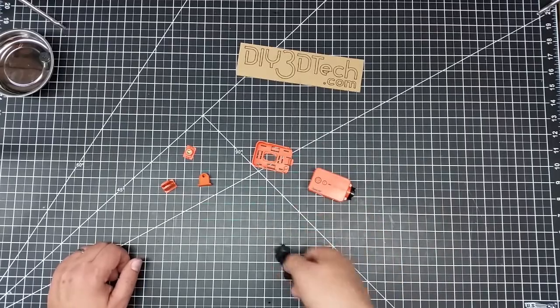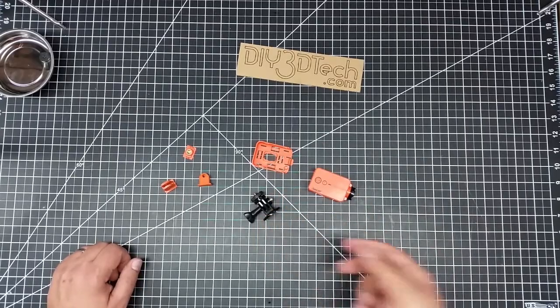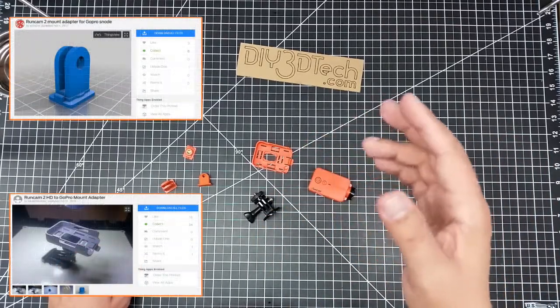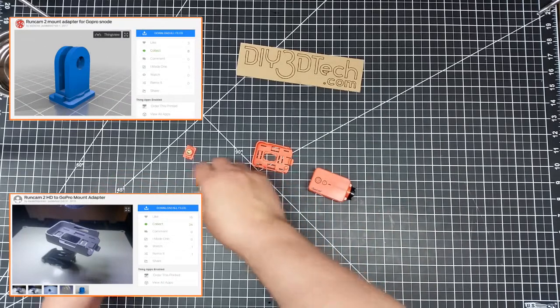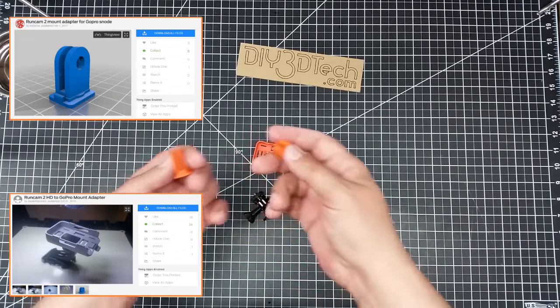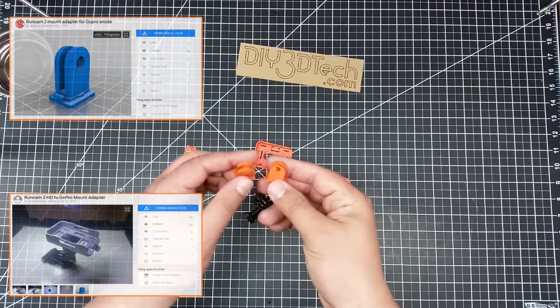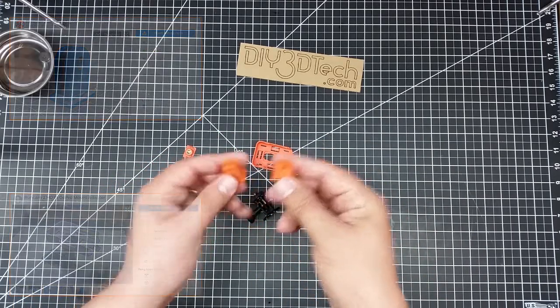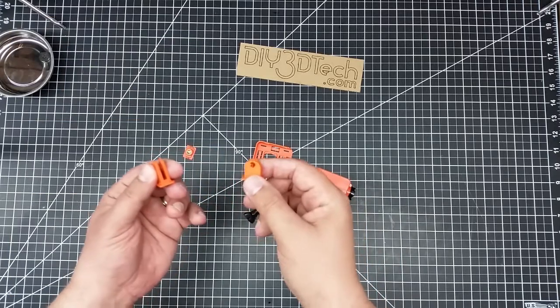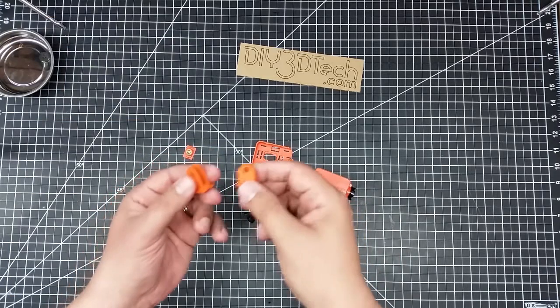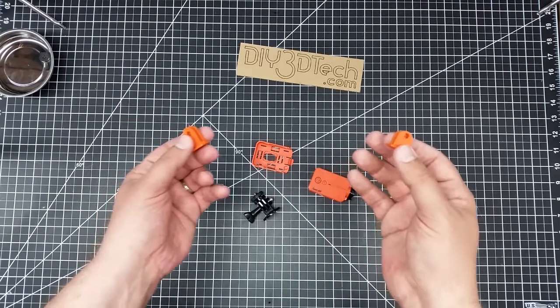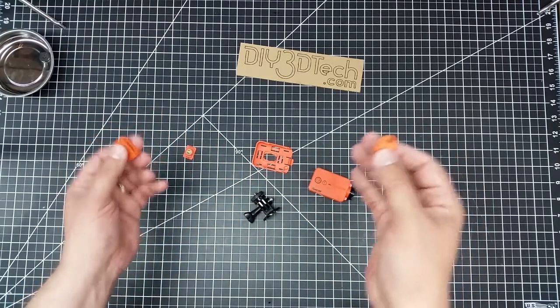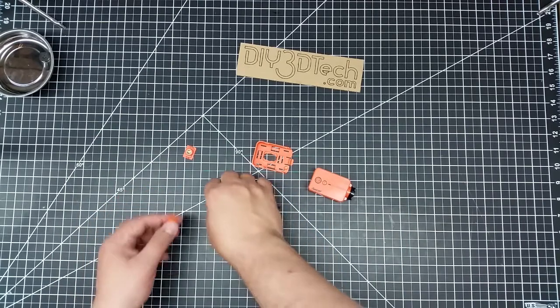I solved this problem, so I went out to Thingiverse. I printed out, got STL files for two different models of bracket, and I printed them out, and I wanted to share this with you guys because I thought this was really kind of neat.